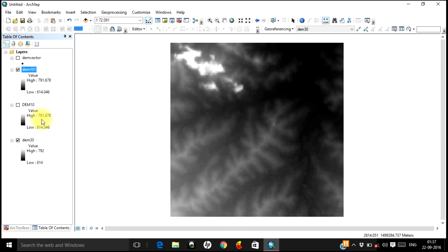So what you have done is interpolated a 30-meter digital elevation model into a 10-meter digital elevation model. You can use this for any purpose that requires a higher-resolution DEM. But as mentioned, this will not be as accurate as an original 10-meter resolution DEM. If you require a very accurate high-resolution digital elevation model, please go ahead and buy it from the service providers. That's all about enhancing the spatial resolution of a digital elevation model.